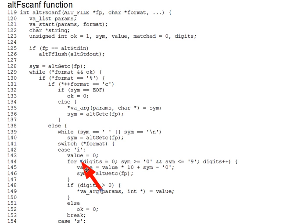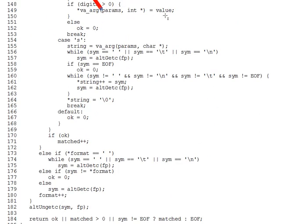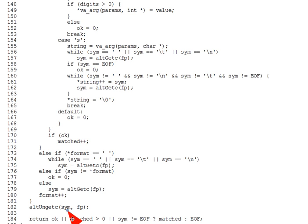So throughout Alt-fscanf, we assume we've already read the next character and that it's in sim. And we will always read one character too far. And then as you can see, way down on line 182, we will finally un-get see it back into the input when we're done with the scanf.